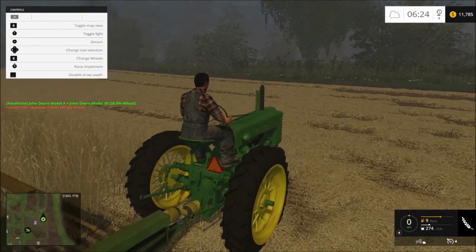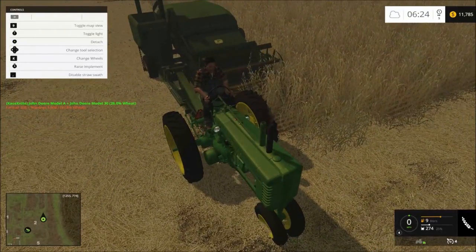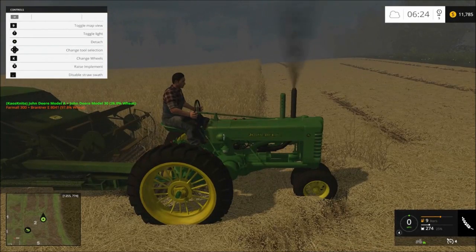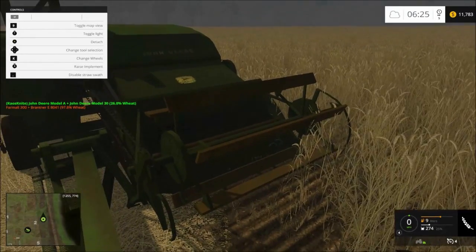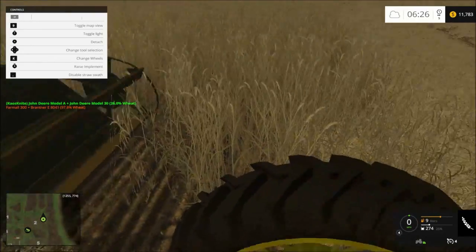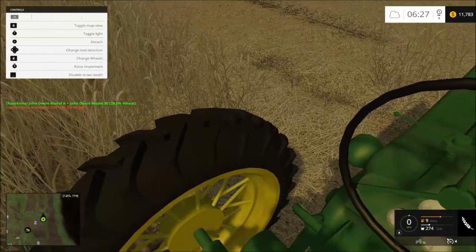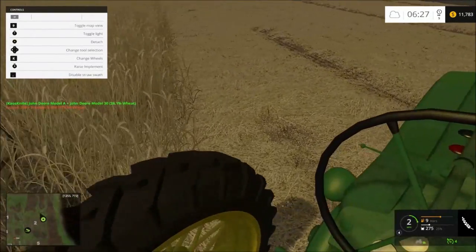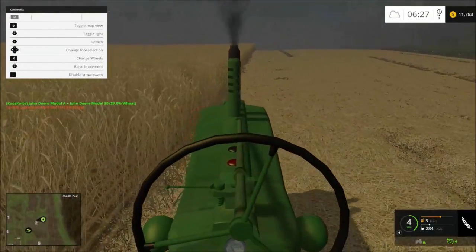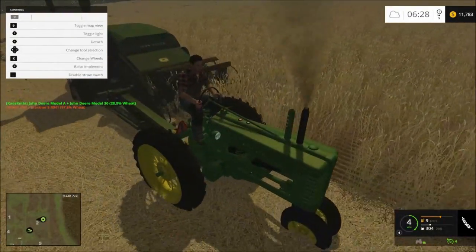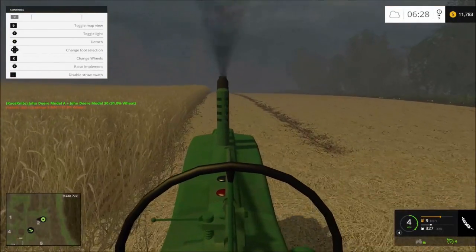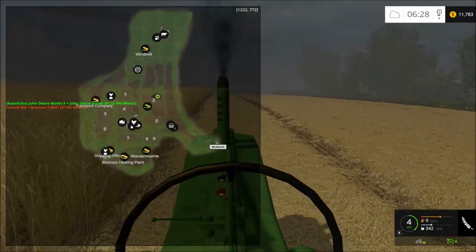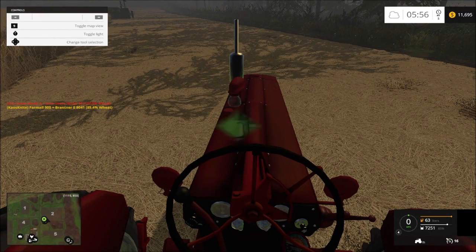Attach. Function one. Camera. Lower implement. Cruise control. Camera. Zoom out. Zoom out. Camera. Map. Map. Cruise control.